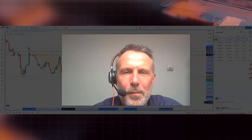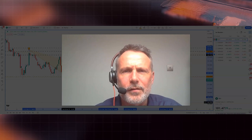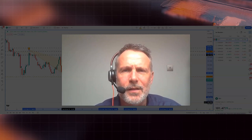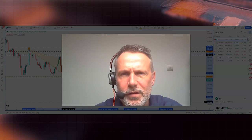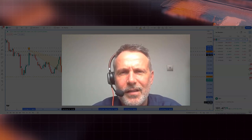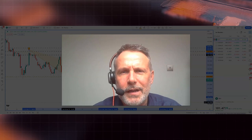Hi guys, it's Ian from OSBFX. It is Wednesday the 19th of April 2023, just gone 10 o'clock in the morning in the UK. My focus today is on the Australian dollar against the US dollar. I believe we've got an interesting pattern forming.